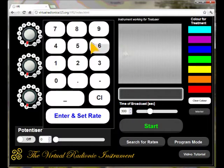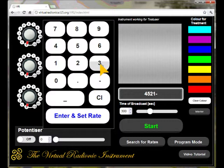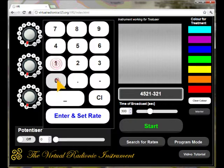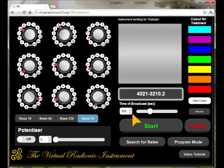The input panel will appear. Please use the buttons to type in any rate you want to have. There are additional buttons for space, dot, or minus, which are necessary to input rates for a specific rate system properly. By touching the enter button the rate is immediately set. You can now choose a color for your treatment if you wish.